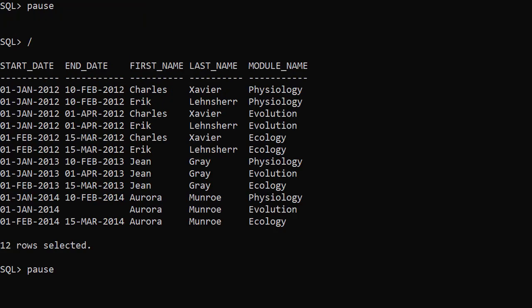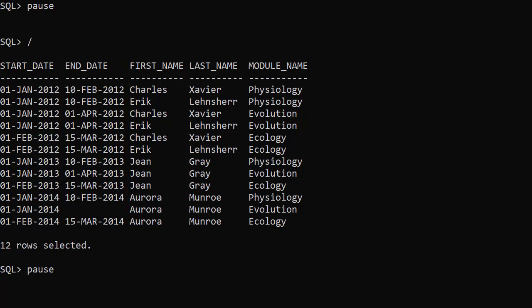When we run the query we see the following data: start and end dates, student names, and modules.